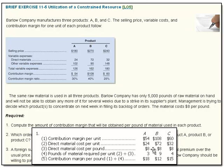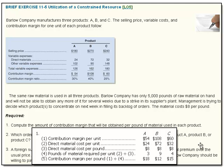The direct material cost per pound is $8. To compute the pounds of material required per unit, we take the direct material cost per unit and divide it by the direct material cost per pound, converting dollars into pounds. So the pounds of material required per unit become 3, 9, and 4. Then we simply divide the contribution margin by the pounds — because pounds are the constrained resource — and we get $18, $12, and $15. So it looks like A is our best bet.